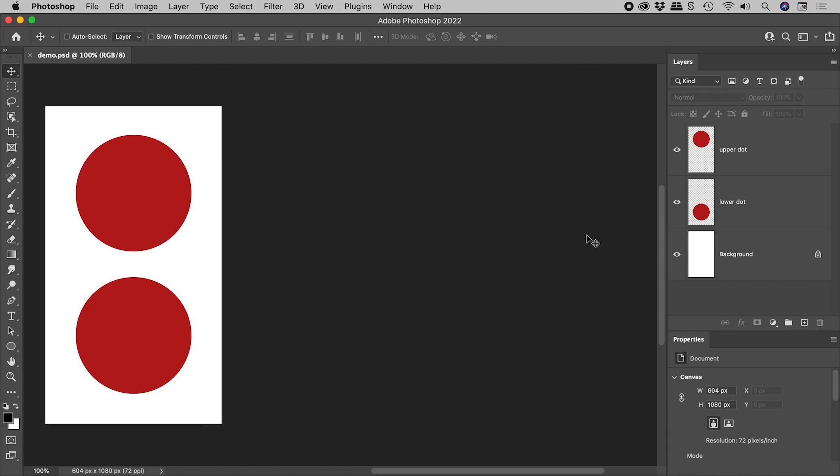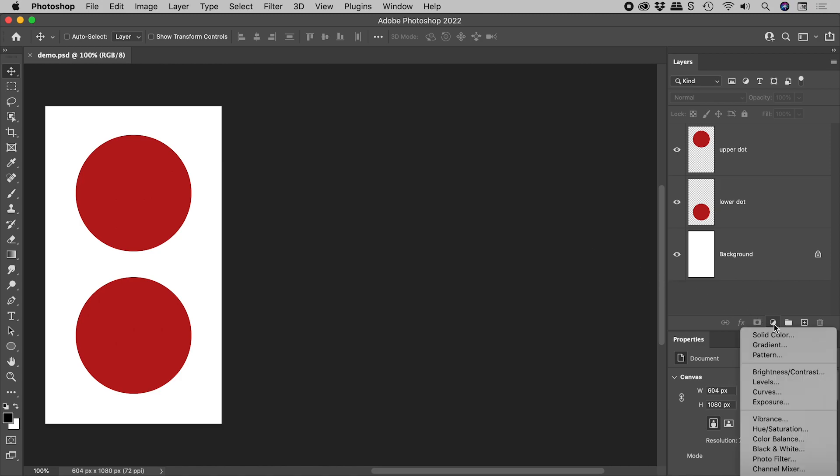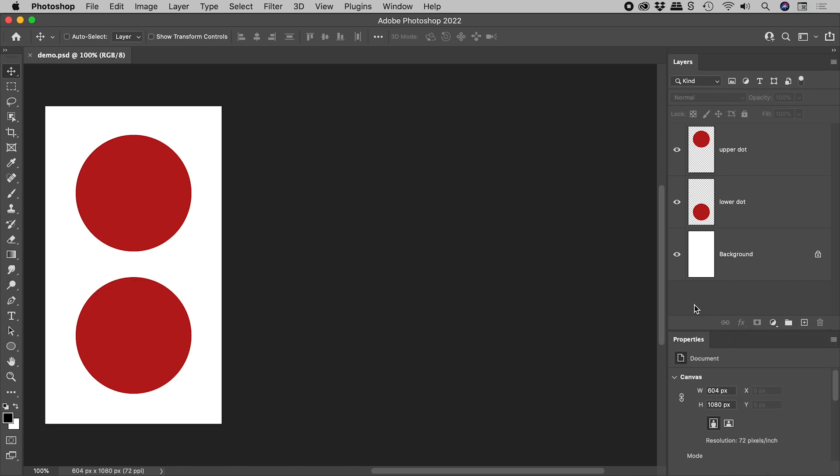I always recommend making non-destructive changes using features like adjustment layers. However, the following could be a nice trick to know.